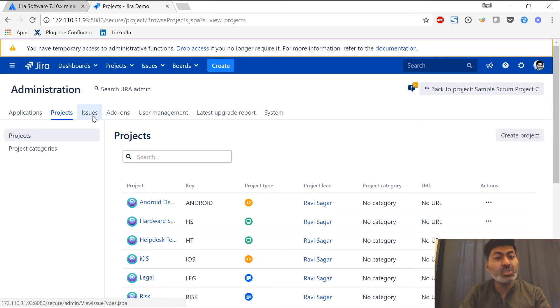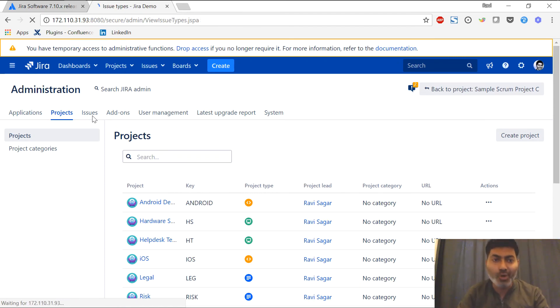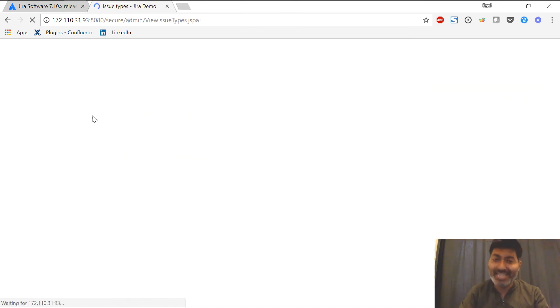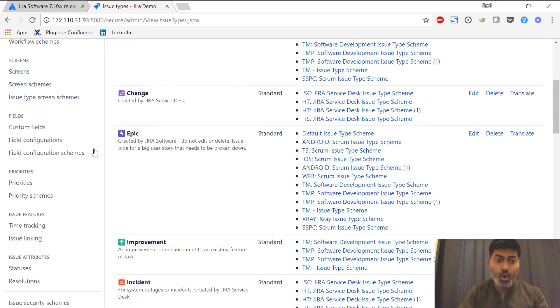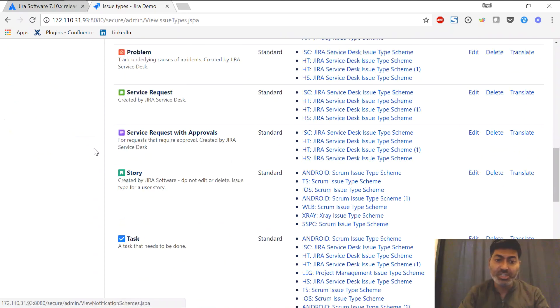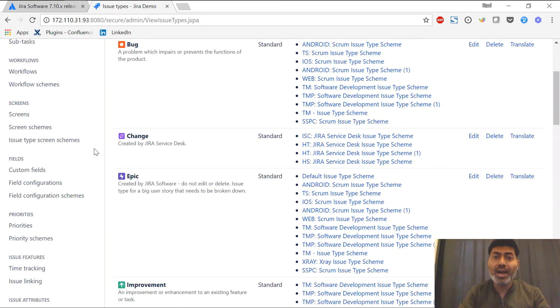If I go to the issues section, you spend a lot of your time as a Jira administrator on the third tab, that is the issues tab. This is again similar to the old Jira version. So overall,